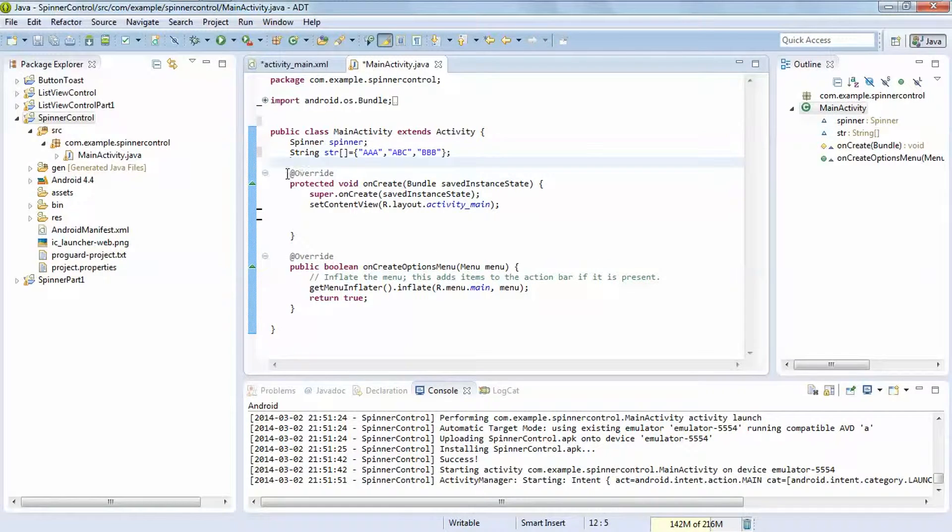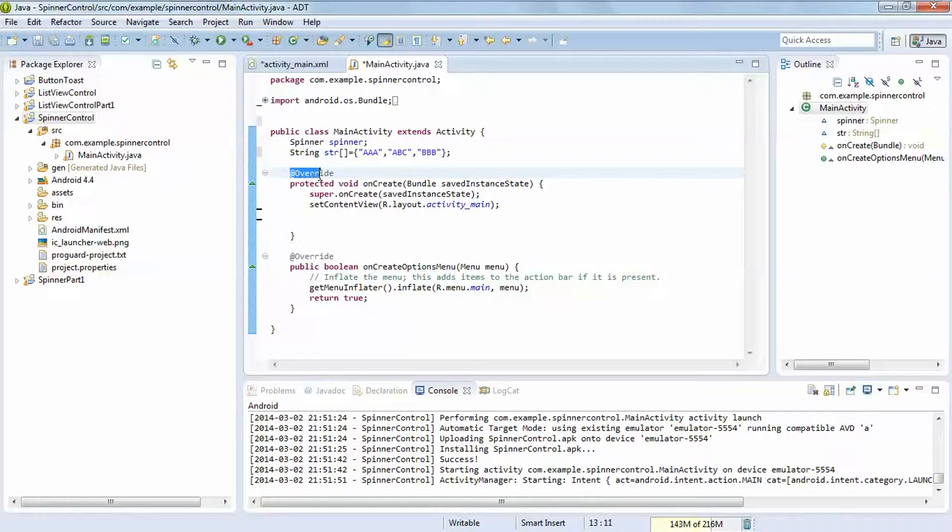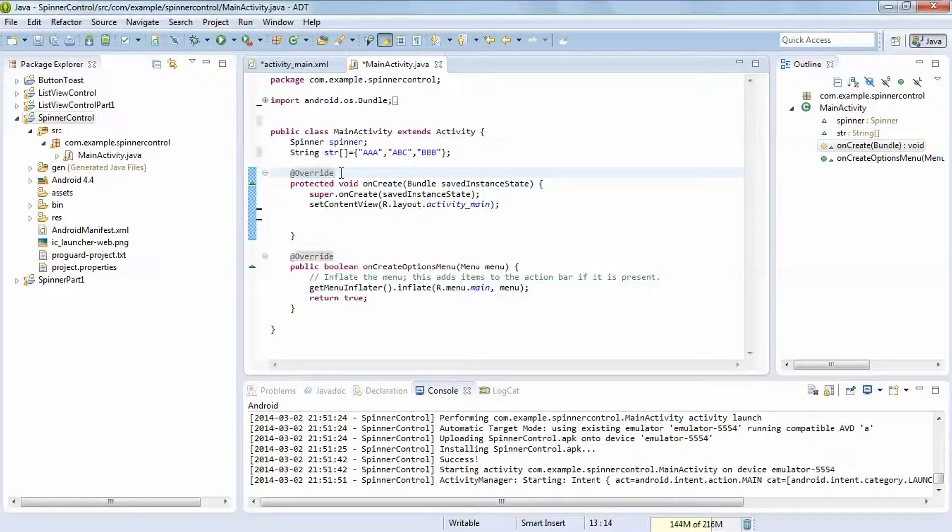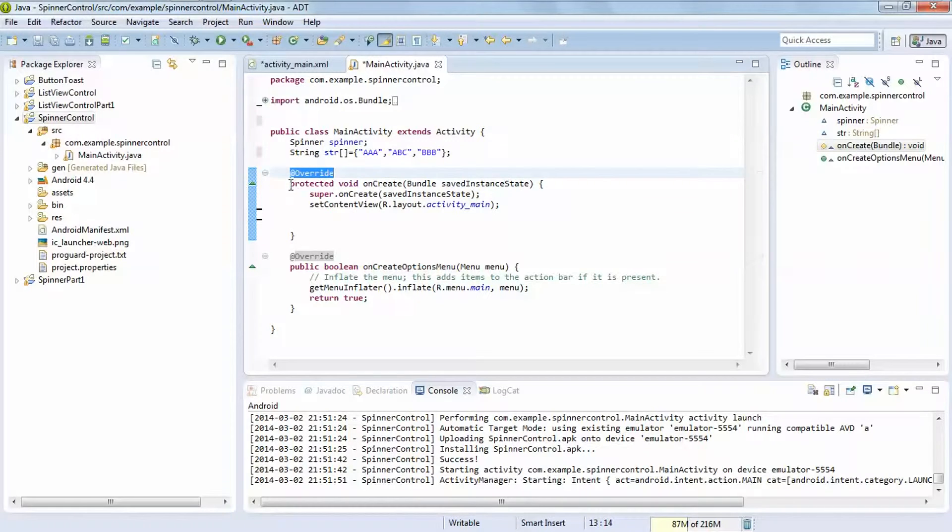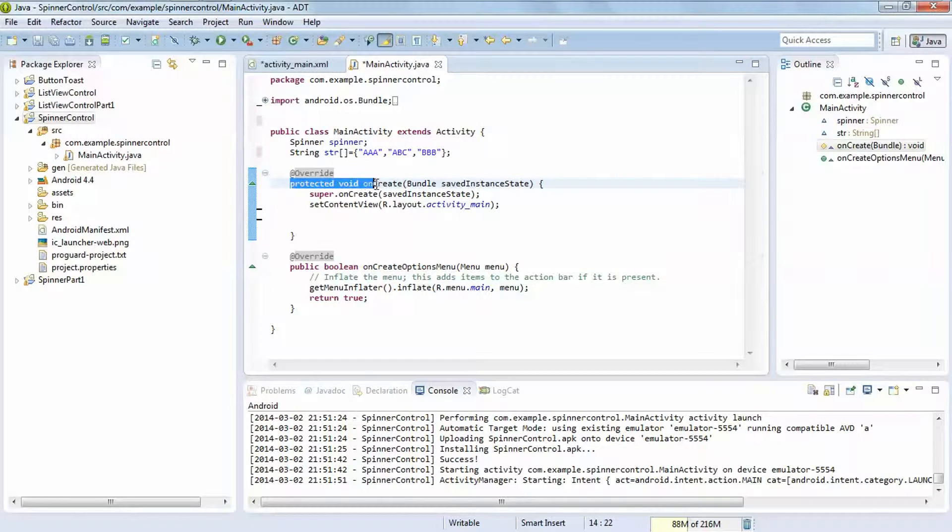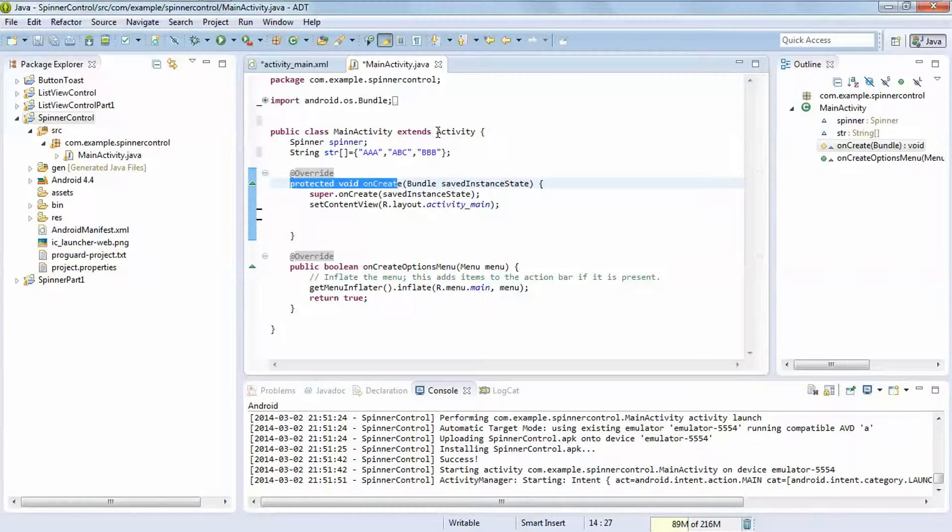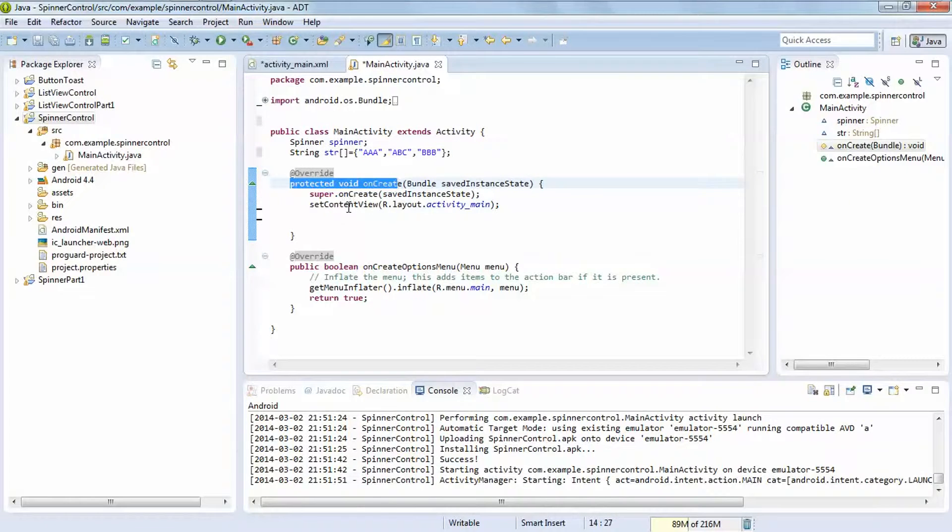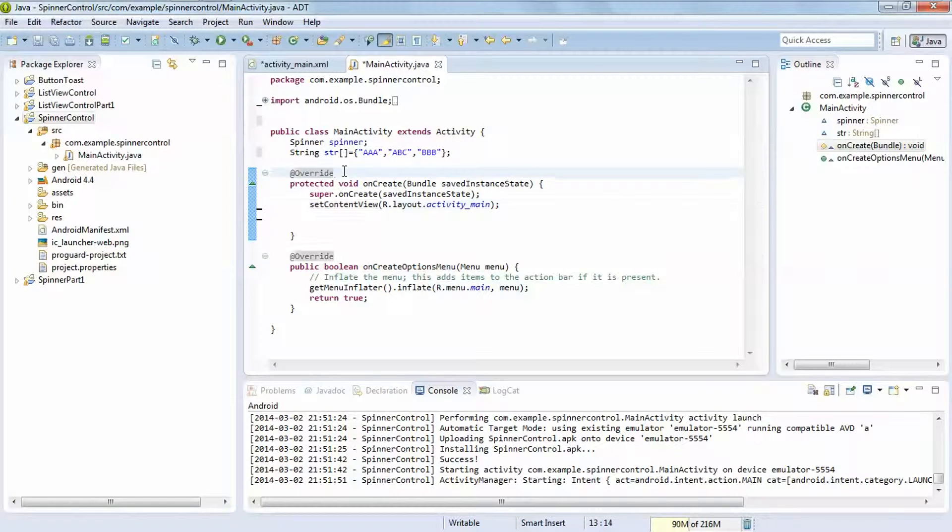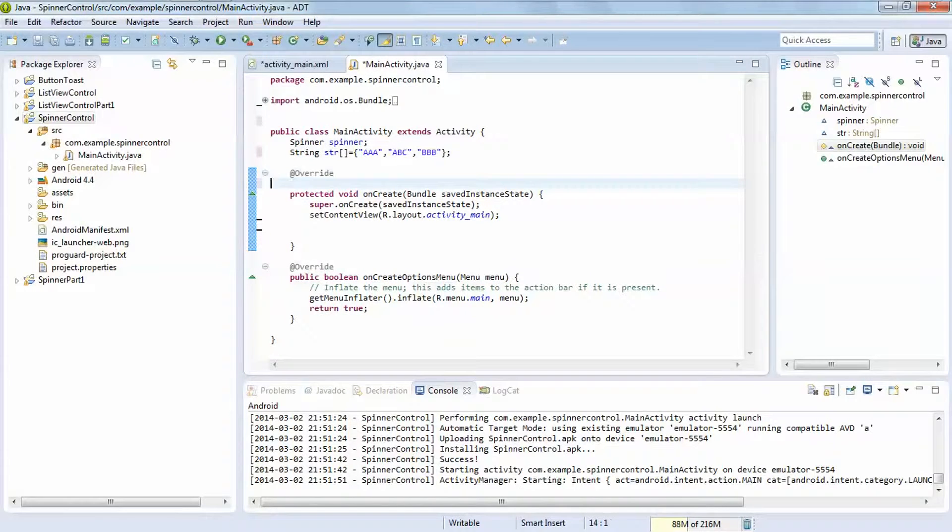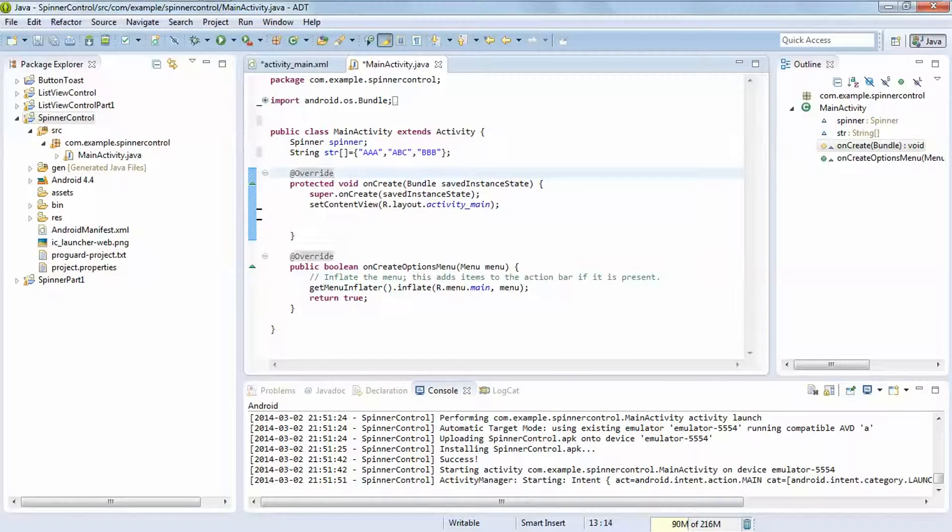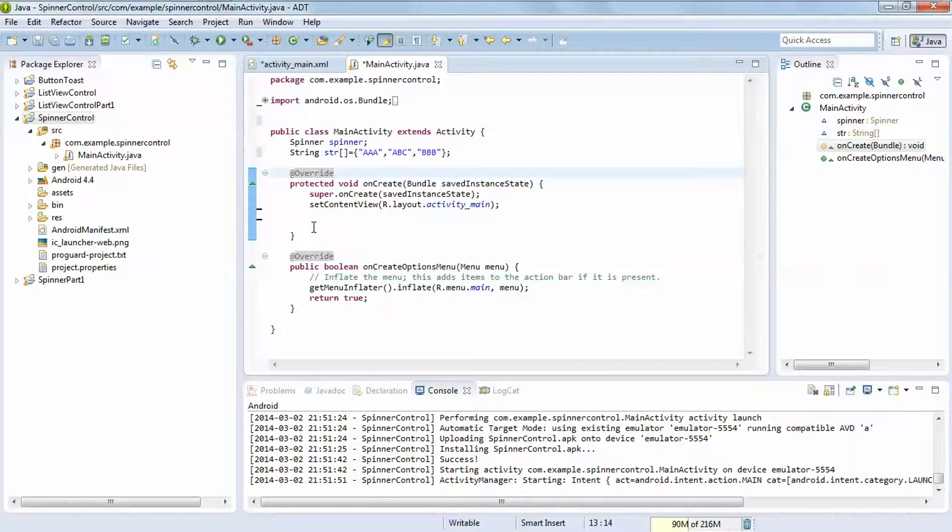Here the at sign stands for annotations which are always used with override keywords and this specifies that we are overriding method onCreate of the activity class. So you are not able to write any logic or any code between these override keywords with annotations and between onCreate method or any method, otherwise it will not work.